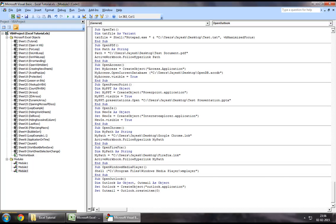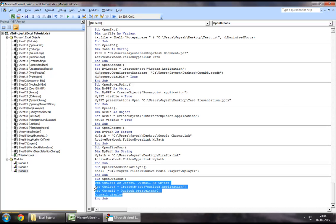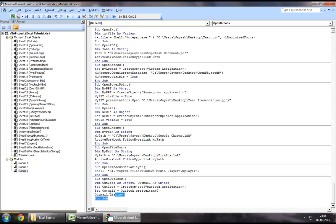Finally, to display the email box that we have just created, we can say Outmail.display. What this does is this displays that box. This should serve our purpose as to how we can open an Outlook mailbox using Excel VBA.